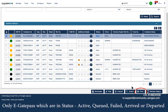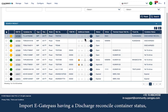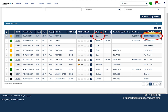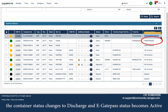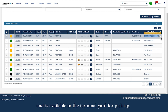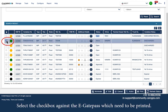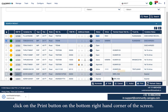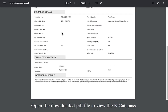Only eGatePass in Active, Queued, Failed, Arrived, or Departed status can be printed. Import eGatePass with a Discharge Reconcile container status remain in Open status and cannot be printed, since the containers are still on the ship and not yet available in the terminal yard. Printing is only allowed once the container status changes to Discharged and the eGatePass status becomes Active. A maximum of 20 eGatePass can be selected and printed at one time. Select the checkboxes, click the Print button in the bottom right-hand corner, and the PDF file will be downloaded to your computer.